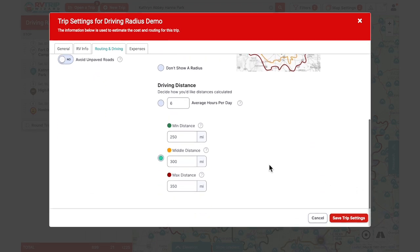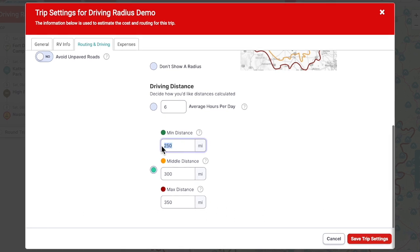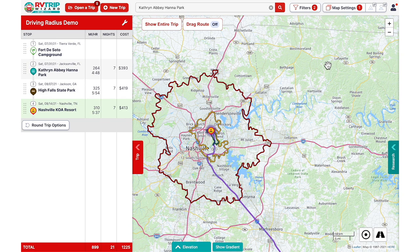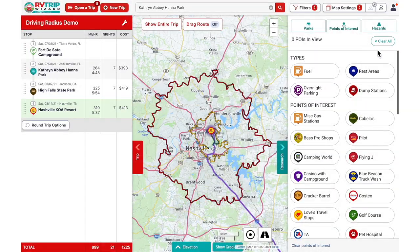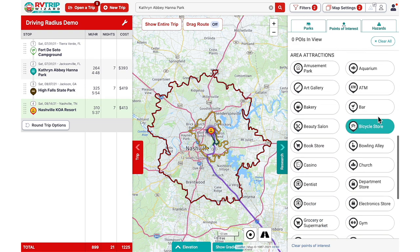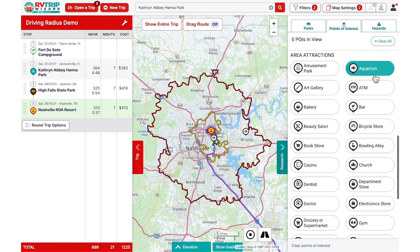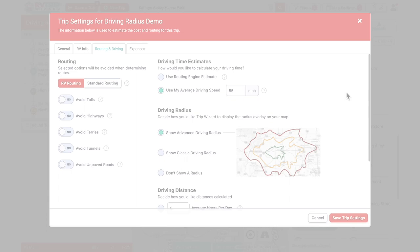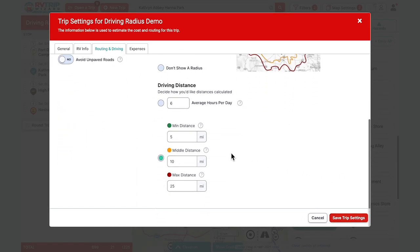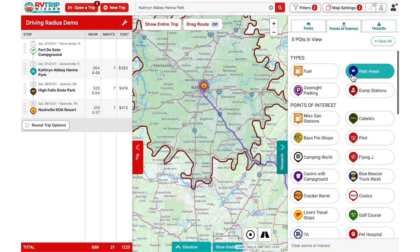To explore nearby attractions, we'll set our minimum at just five miles, our maximum at 25, and our middle around 10 miles. Toggle on points of interest next to the user icon, and under area attractions you can click around to see what's nearby — like amusement parks, aquariums, and grocery stores. Some RV TripWizard users also use the driving radius to help plan rest stops or fuel stops by setting intervals at around 120 miles and selecting rest area or fuel in the points of interest section.